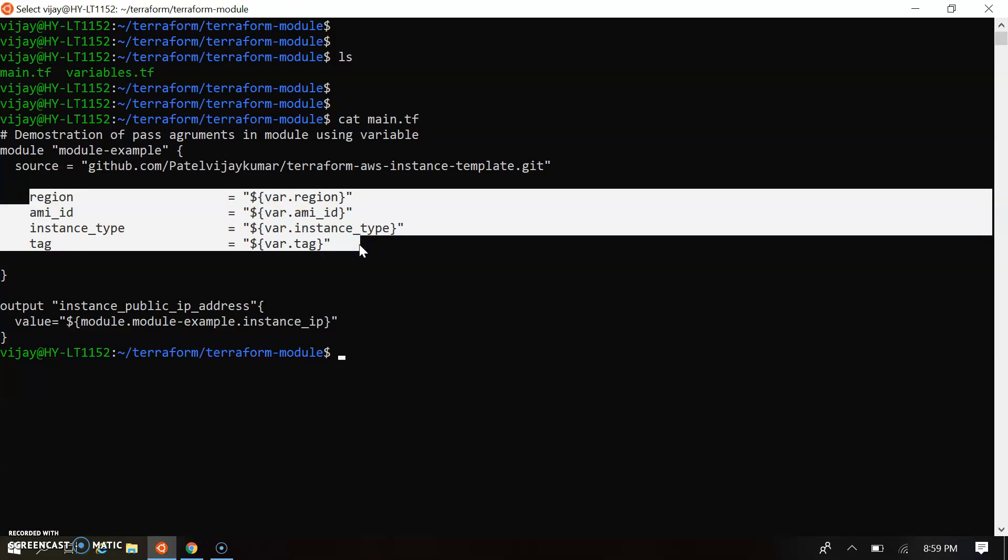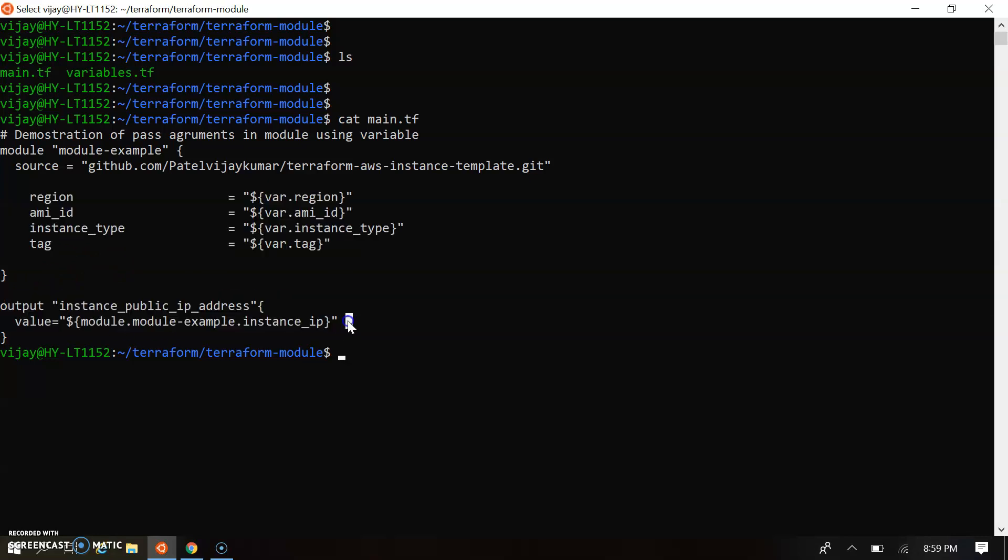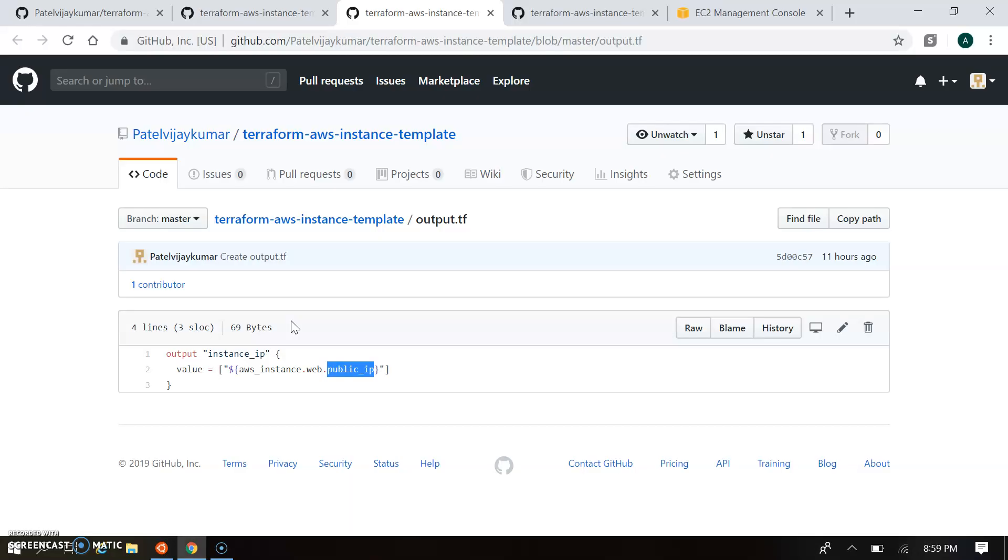So these four are configured in our variable files that we see, and we are also writing the output for the instance public IP. So output is the instance public IP address, and how we call: we call the module.module_name. This is the module name and instance IP. These are written in the module as instance IP.